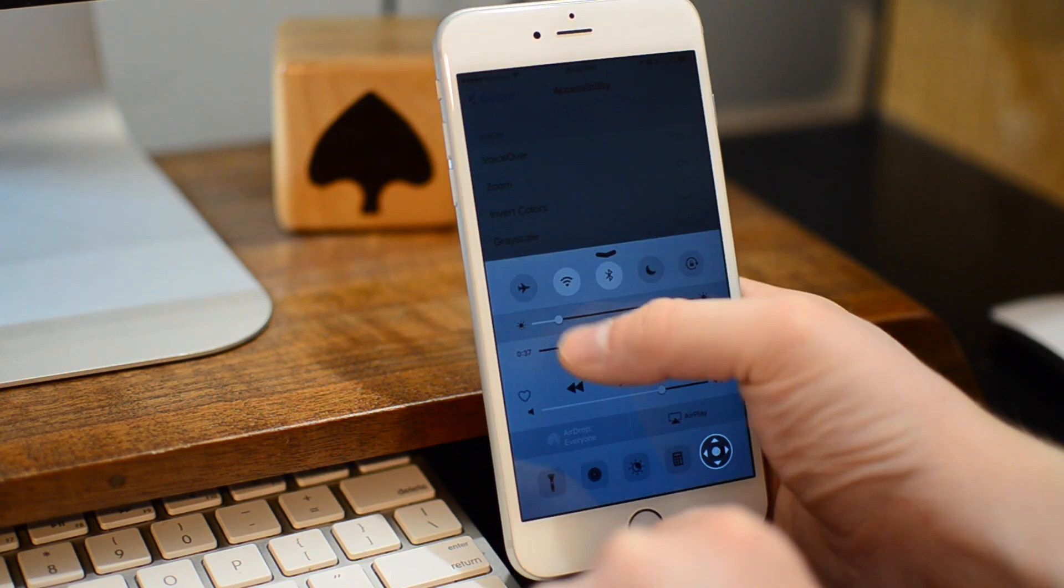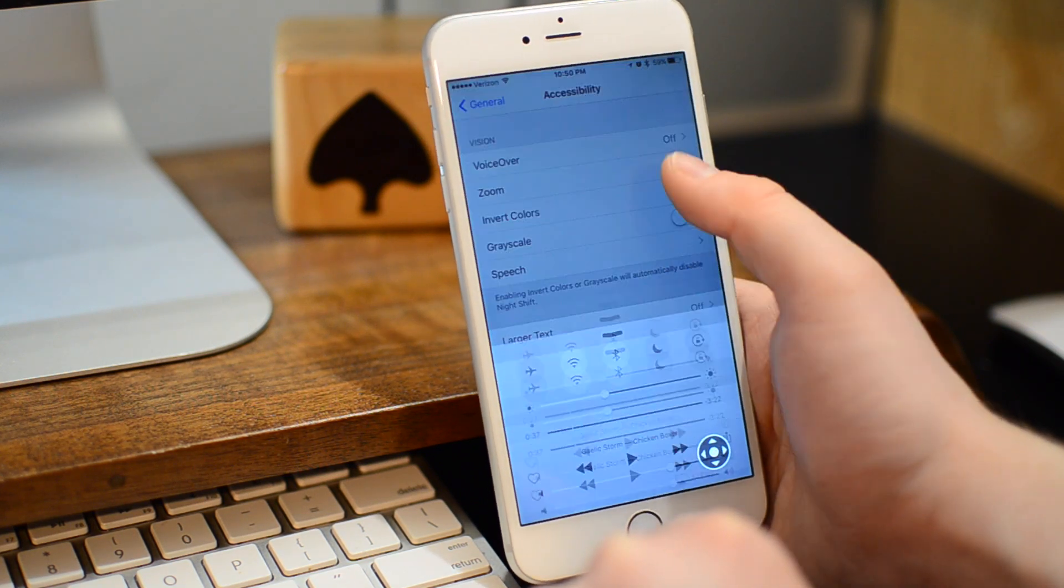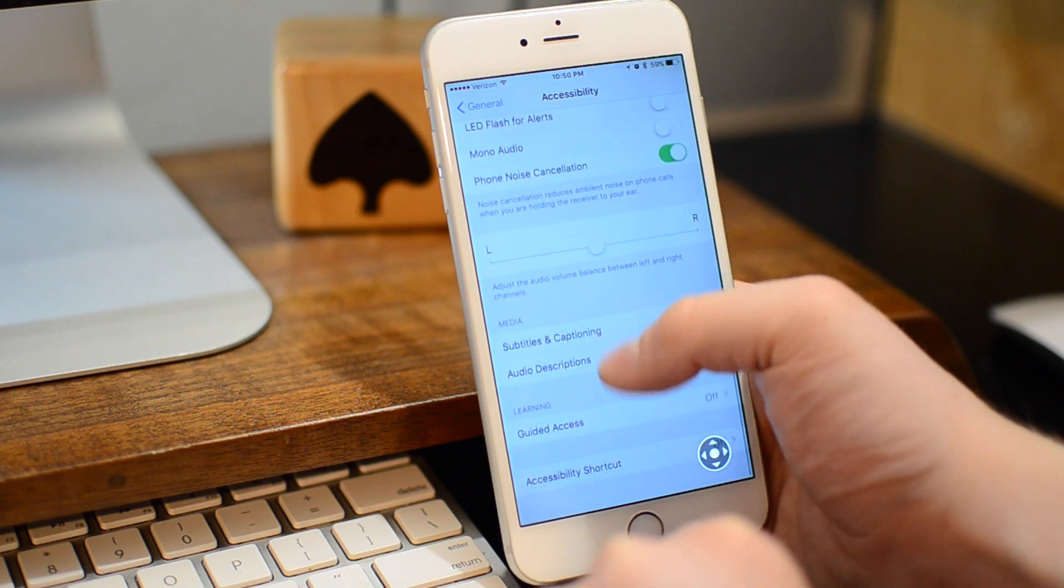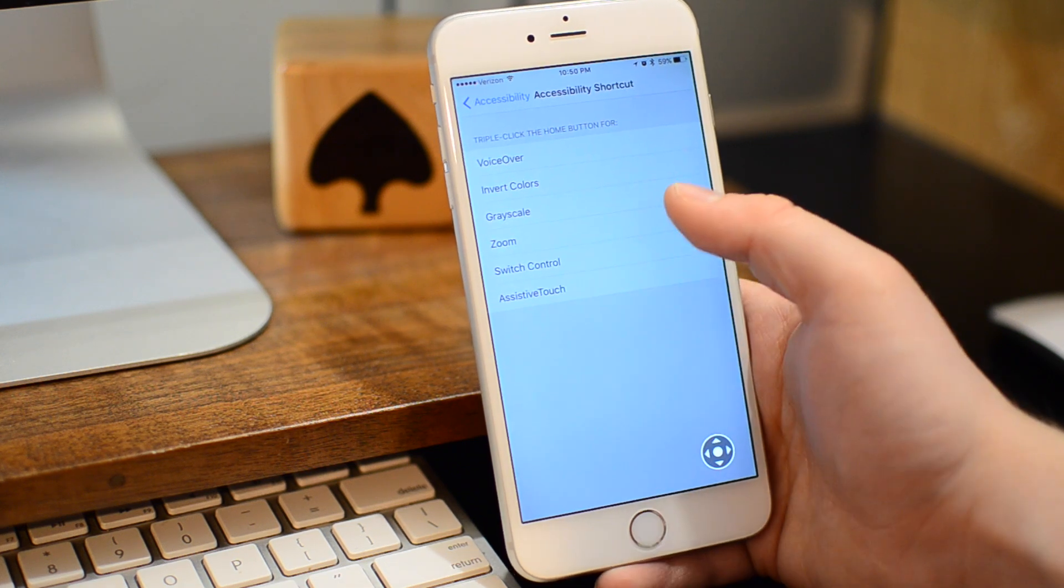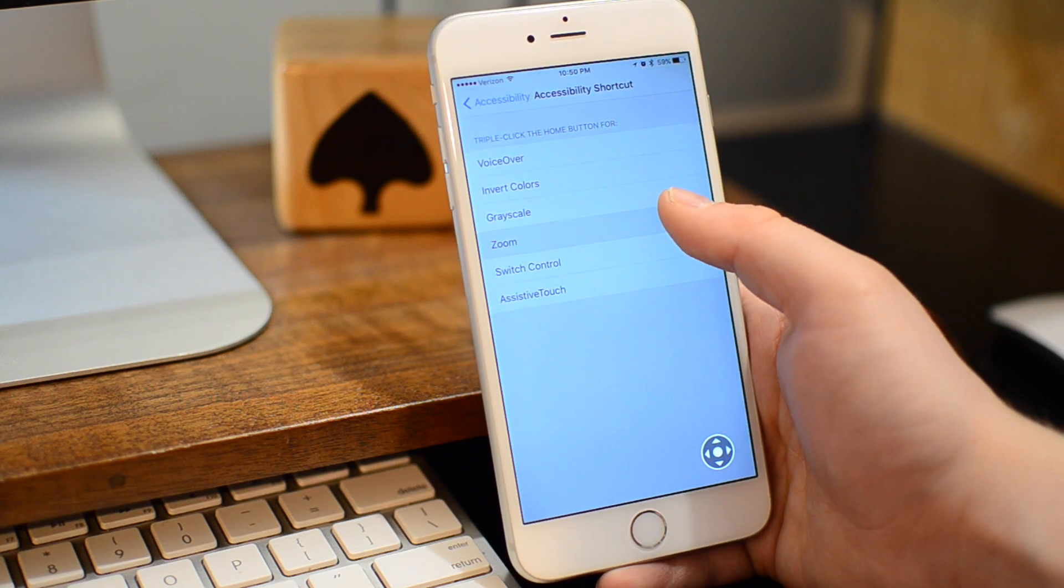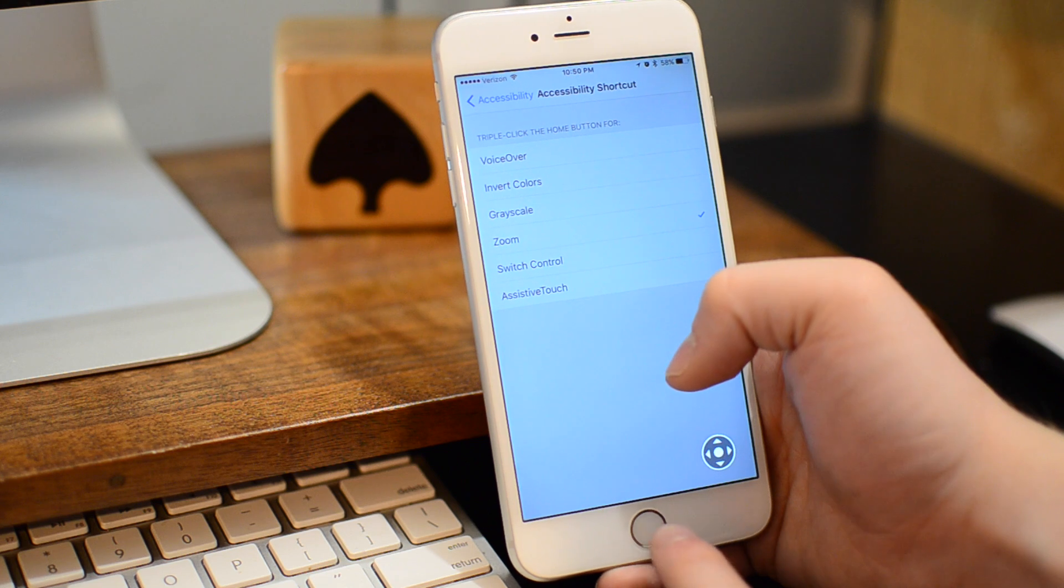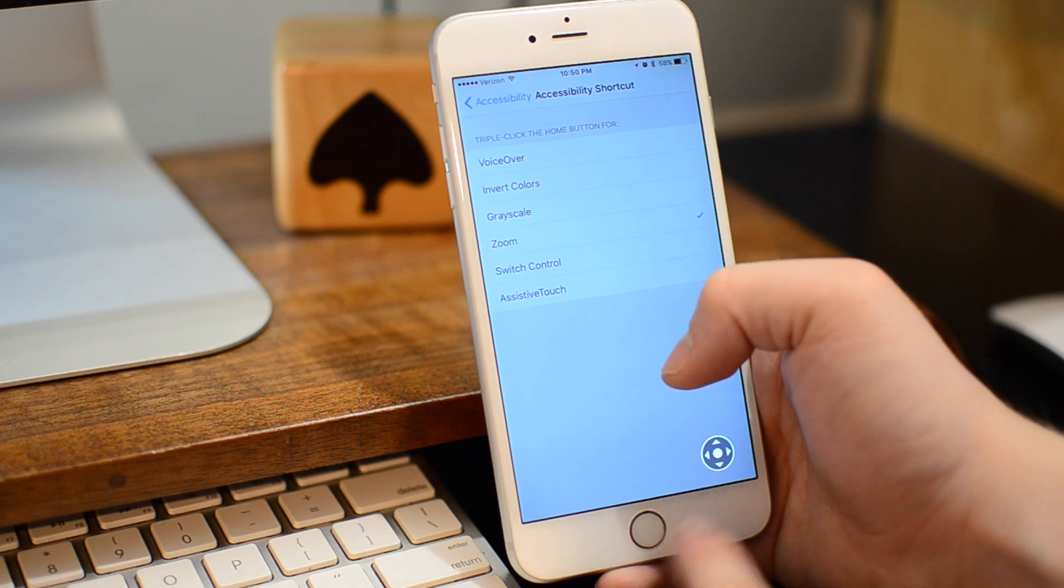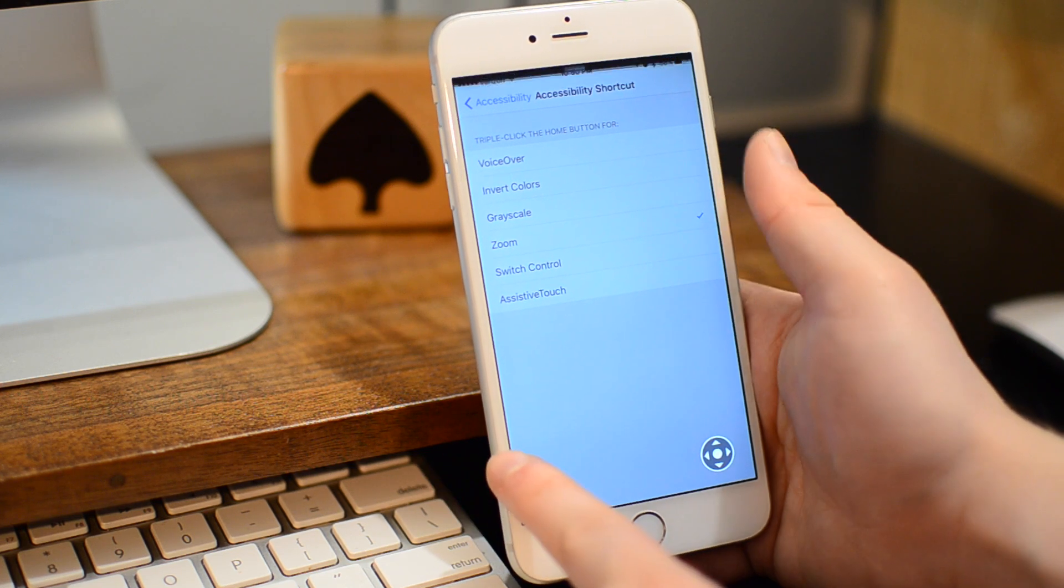So we're going to go all the way back to Accessibility now. Just going to adjust the brightness so we can see. Go all the way to the bottom inside of Accessibility and go to the shortcut, and we're going to hit Zoom. This means whenever I triple tap the Home button, it's going to enable Zoom.